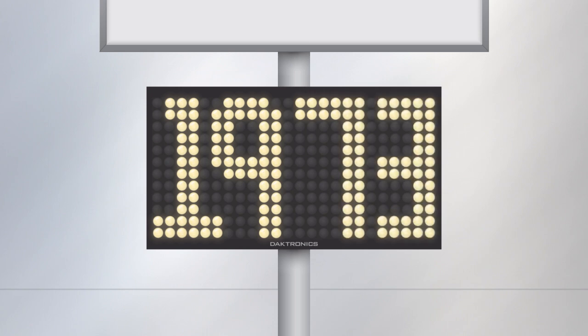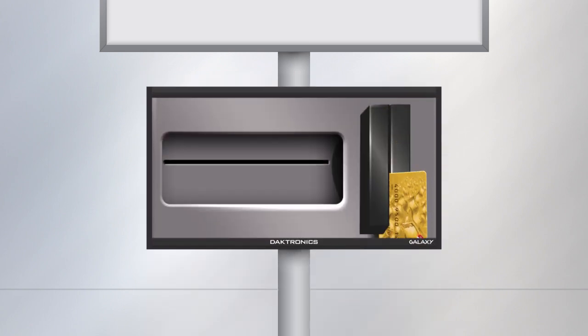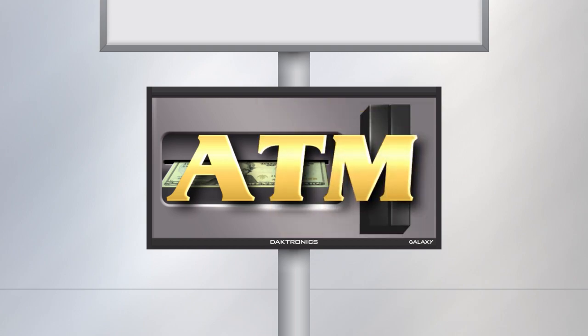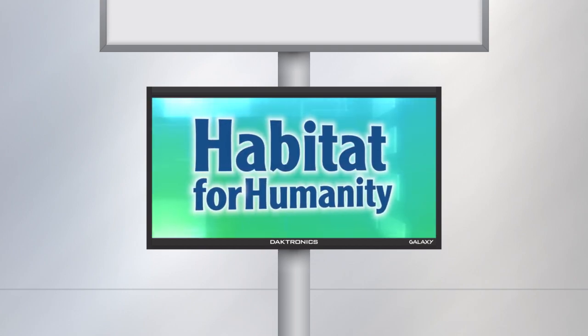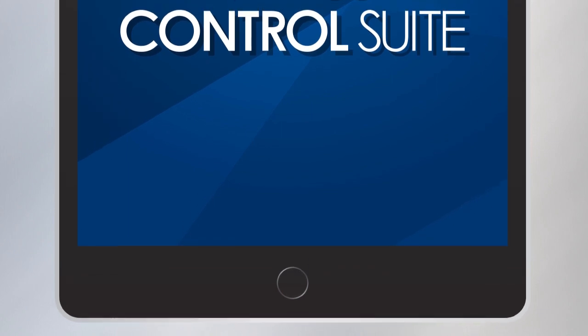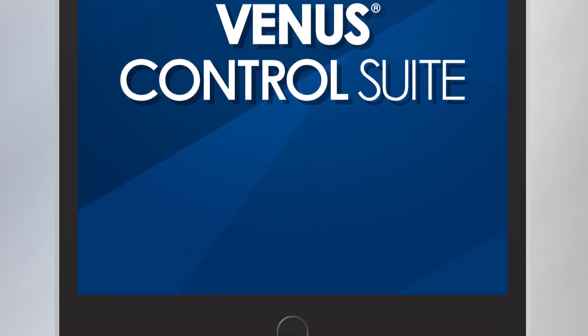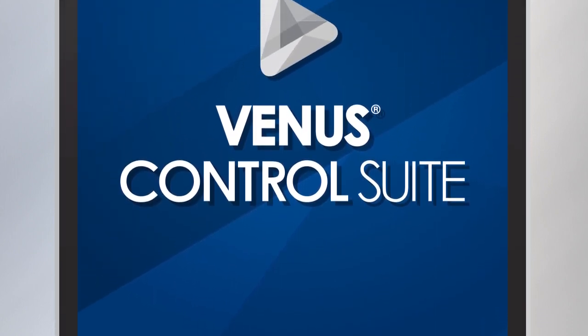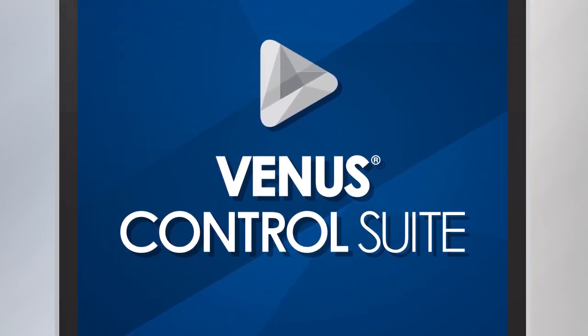Since 1973, retailers and non-profit organizations have been using high-quality, on-premise signs from Daktronics. Our Galaxy product line, powered by Venus Control Suite software, leads the industry in quality and reliability.